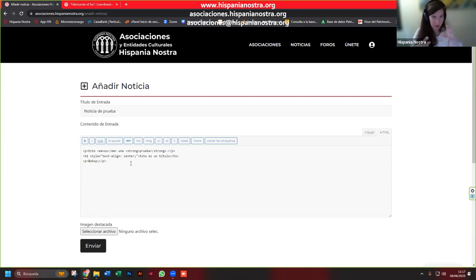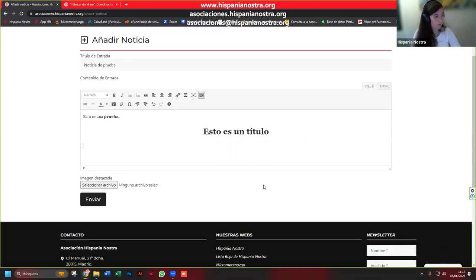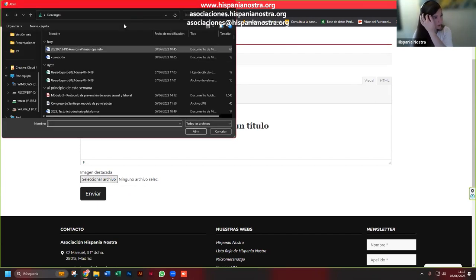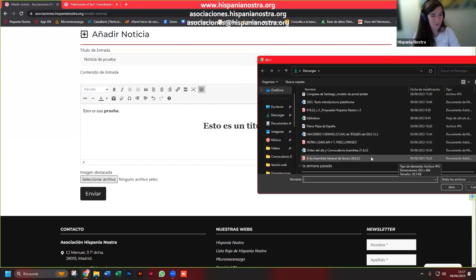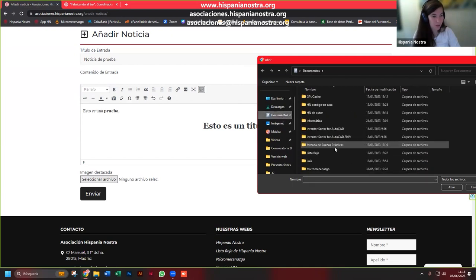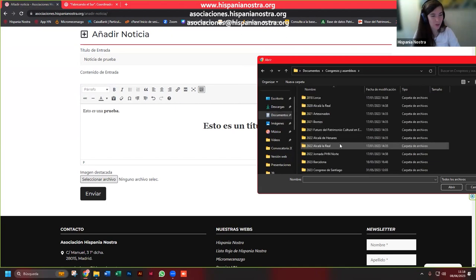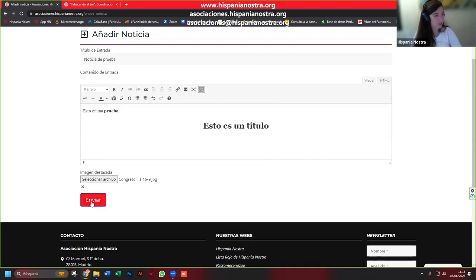Si os atrevéis, tenéis la opción de hacerlo en HTML, con lo cual incluso podréis introducir fotos dentro del cuerpo del texto si están enlazadas a otra página web. Para que sea lo más sencillo posible, seleccionamos también una imagen. Voy a aprovechar para haceros propaganda del Congreso de Santiago para que vayáis familiarizándoos con esta imagen. Ponemos esa imagen y le damos a enviar.